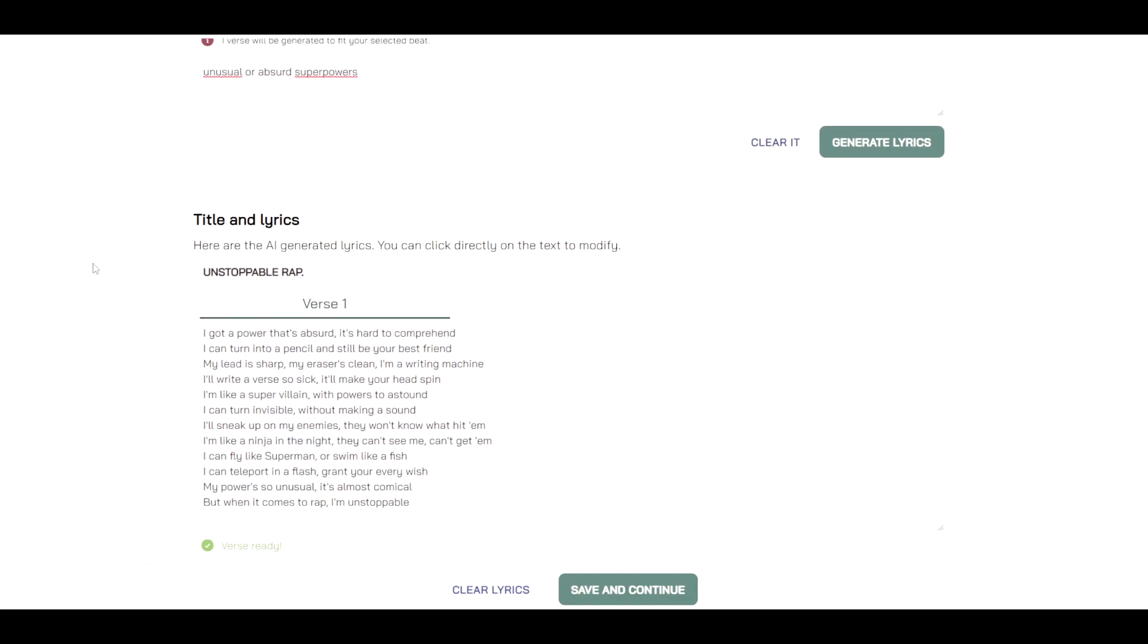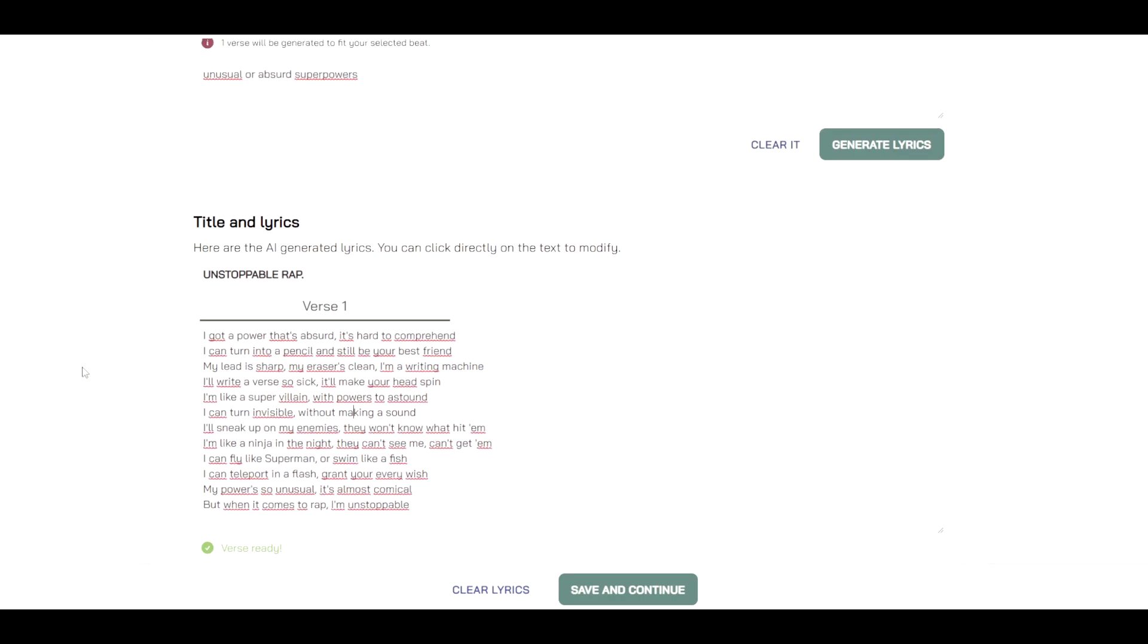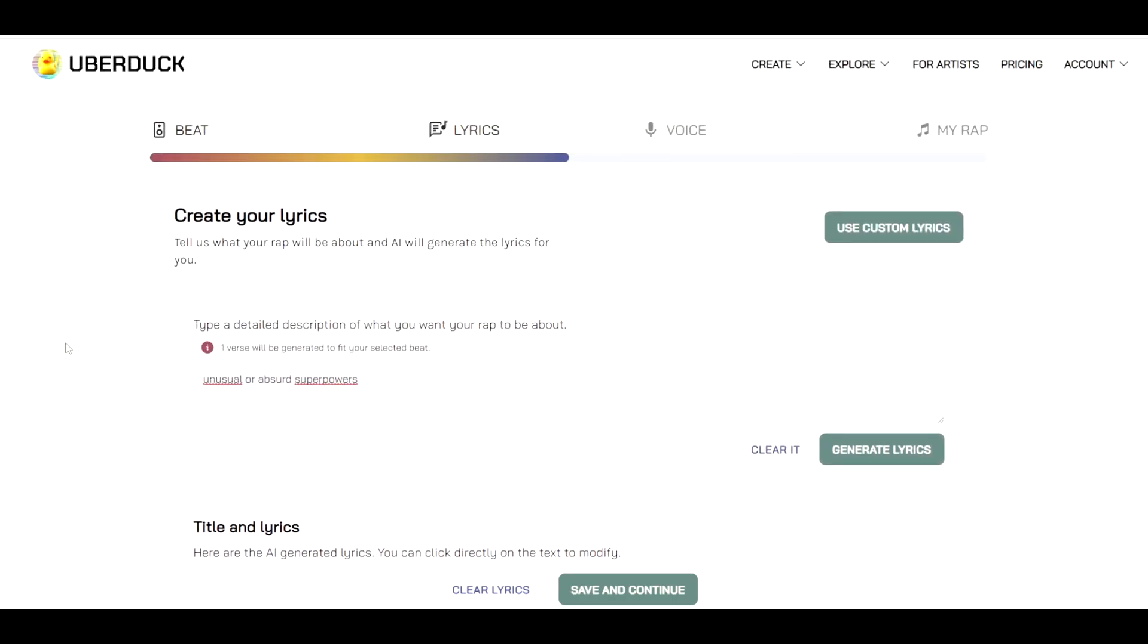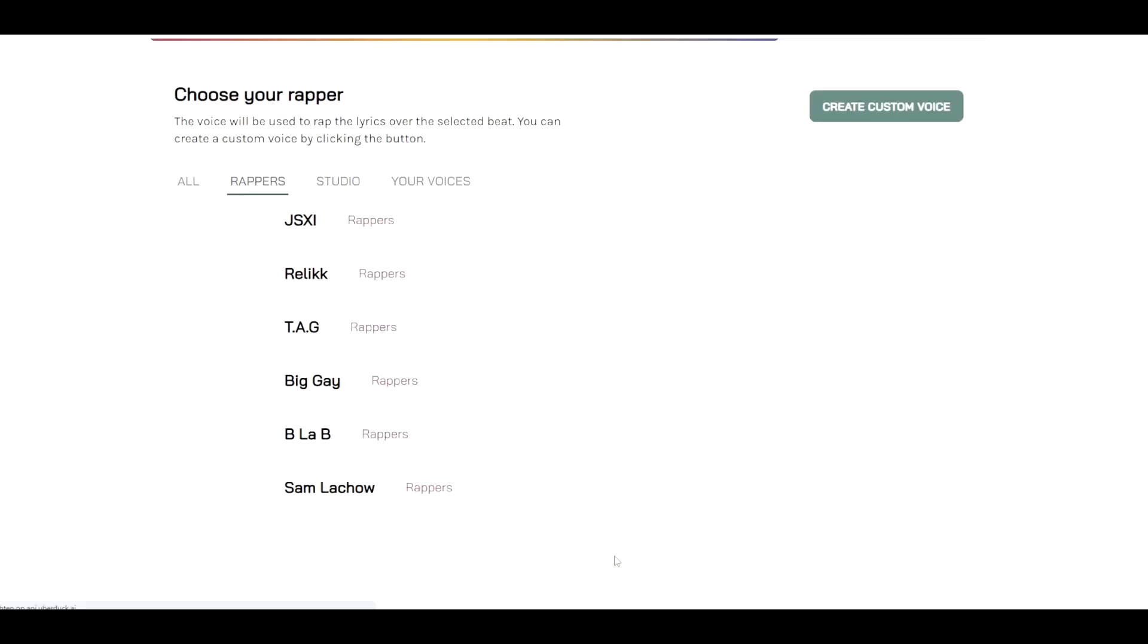And this is what it comes up with right now. So I haven't changed anything as of yet, but we can adjust anything that we want here. But I'm just going to leave this as is and just see what it sounds like. So let's just save and continue.